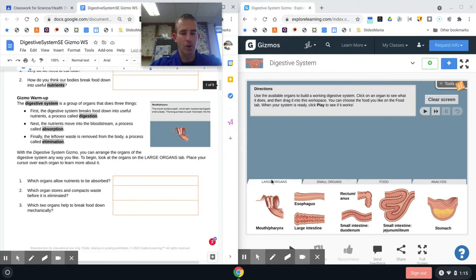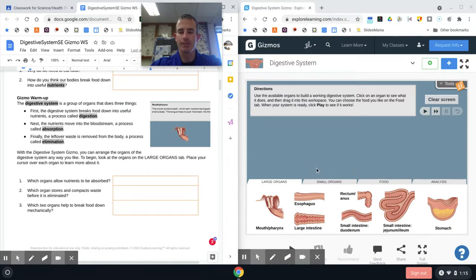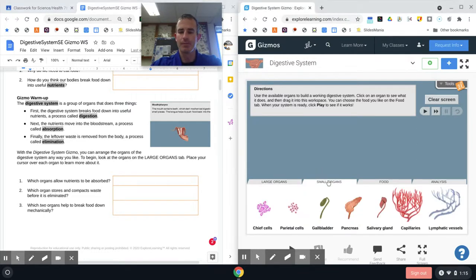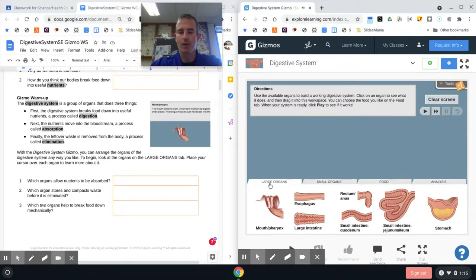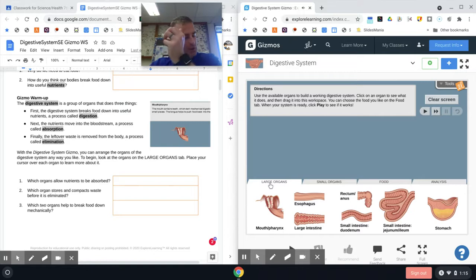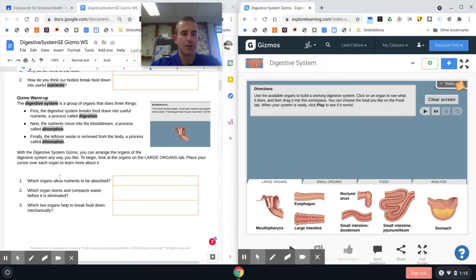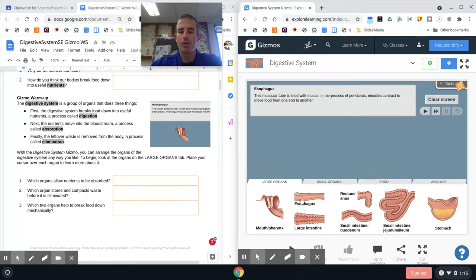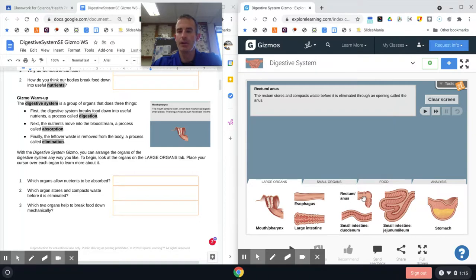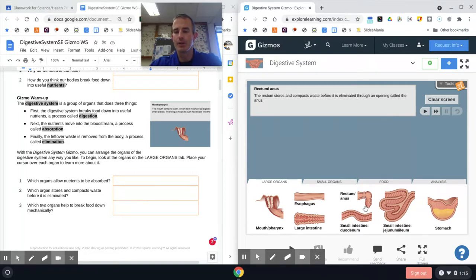To begin, look at the organs in the large organ tab. When you launch your Gizmo, you're going to see we have a large organ tab, a small organ tab, we have food, and then we have our analysis tab. It wants us to stay in our large organ tab. They want you to go through and answer these three questions. The first question says which organs allow nutrients to be absorbed. How you're going to find that is for all of these organs you can hover over and it's going to give you information right up here at the top.